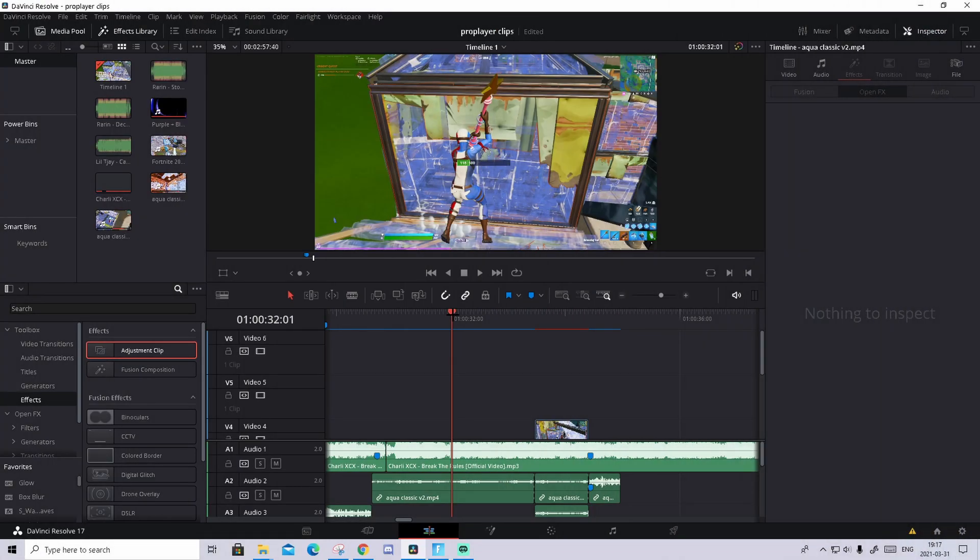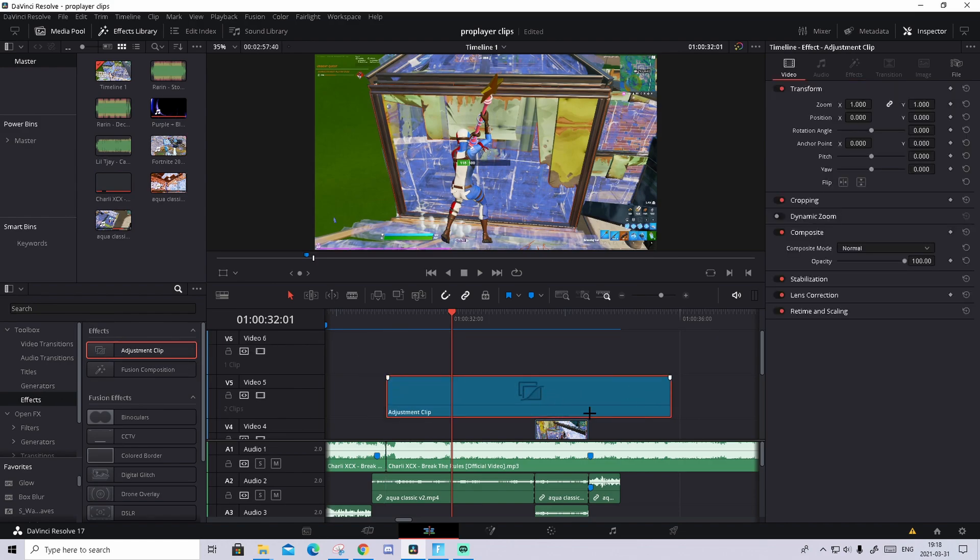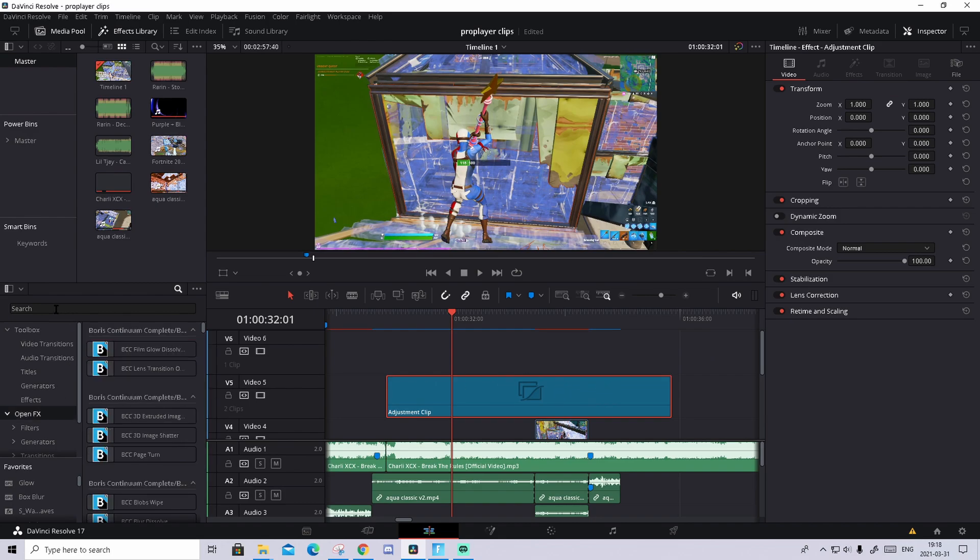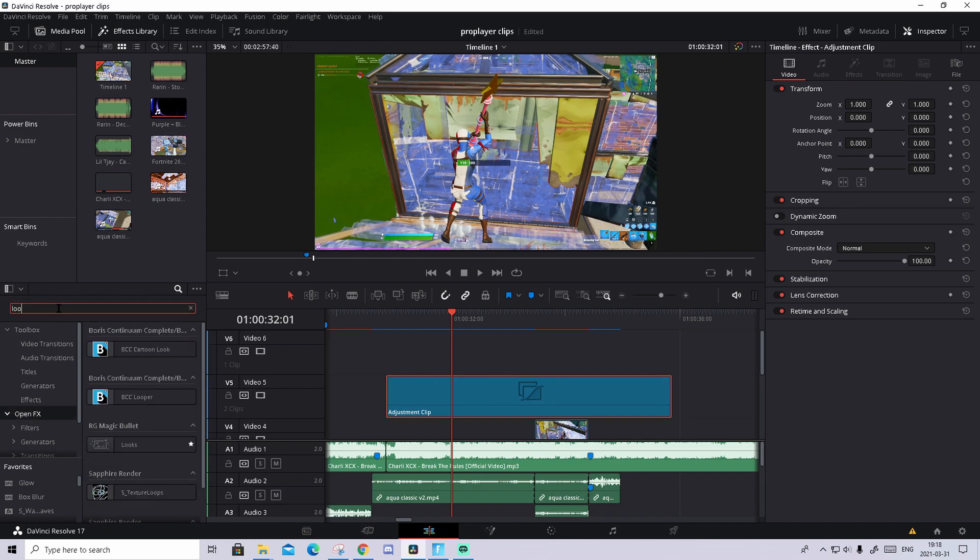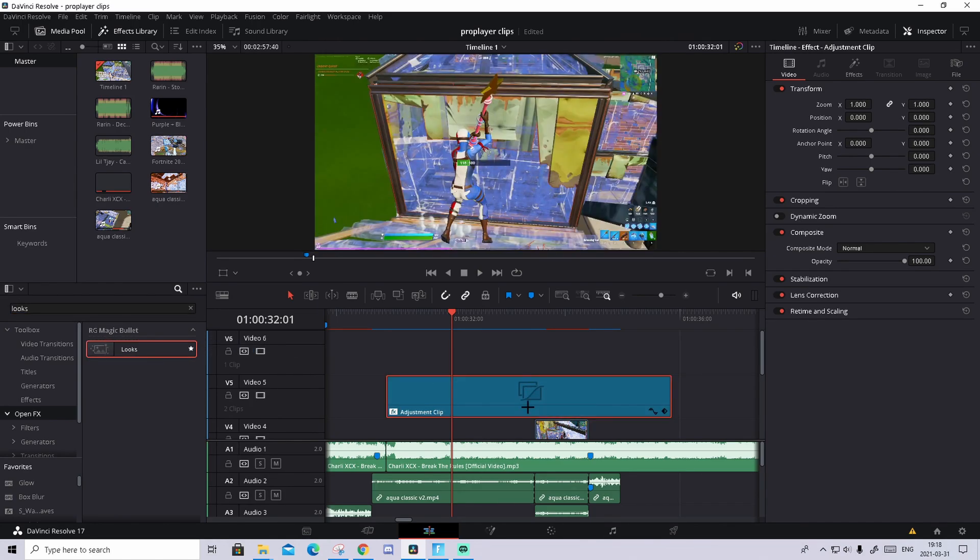So how to make that amazing color correction is you need to drag in an adjustment clip in the effects, just over the clip you want to color correct. Press on it, go to open effects and basically just search up Looks and this should pop out. Drag it and drop it.